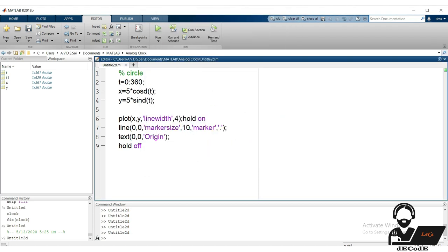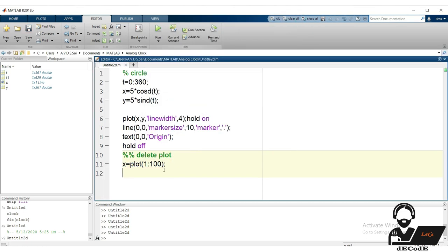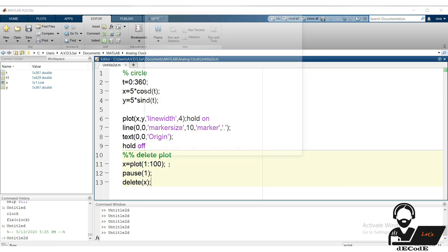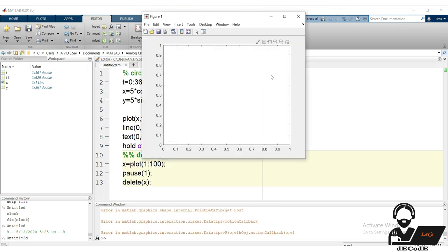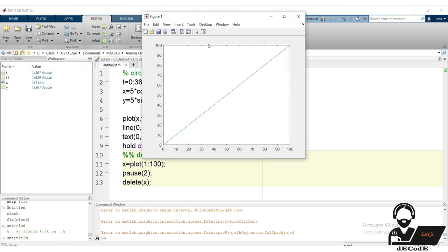How about placing text at the origin to tell the viewer what it is? The text function places text on the plane at specified coordinates. What if we want to delete what the plot previously drew? We can store the plot handle in a variable and then delete that variable, which in turn deletes the plot. With this we completed our first part on plots.